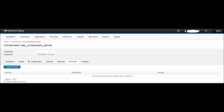Next, go to the Process tab of the component EAR_component_server. Here we will set up the various processes for stopping the WebSphere server, starting the WebSphere server, regen plugin, etc. Click on the Create Process button.